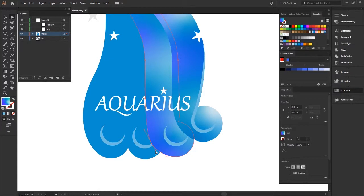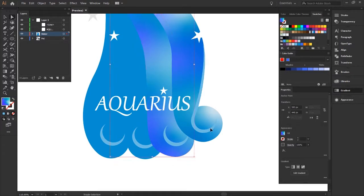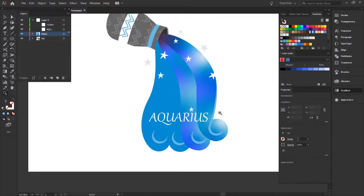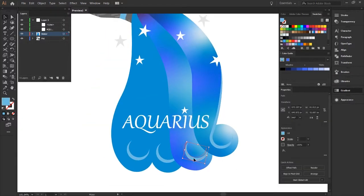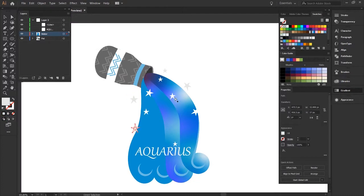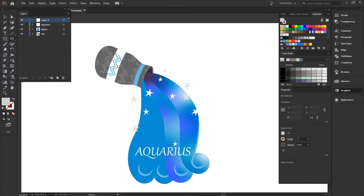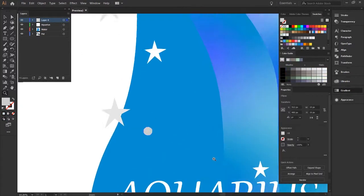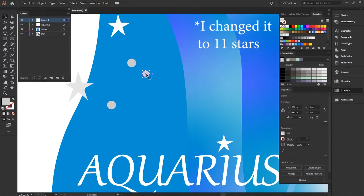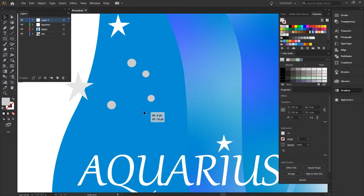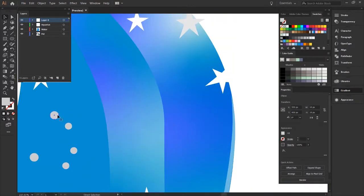With the stars I decided to morph them a little bit and change them up from using your typical star shape tool which is nested in the shape tools on the left toolbar. I made seven stars because one of the lucky numbers of Aquarius happens to be the number seven, even though I did bring a star in for the top of the I for Aquarius. I didn't really count that one technically but there you go.